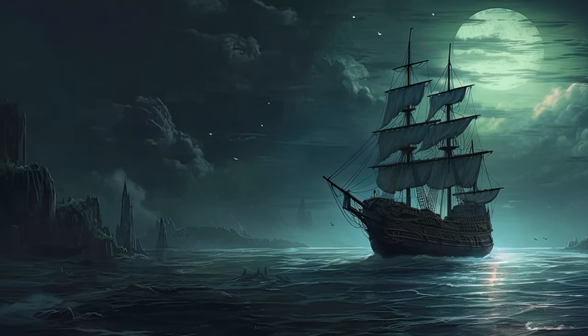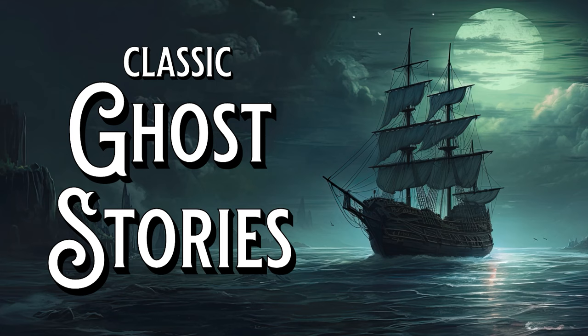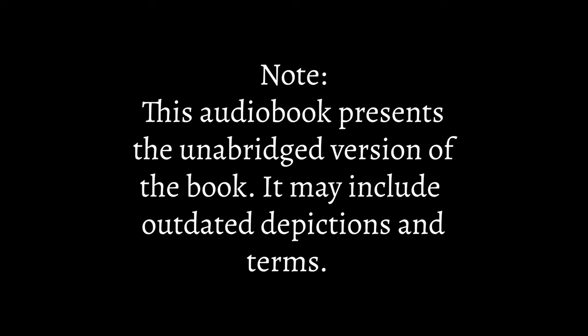A.I. Read to Me presents classic ghost stories. Now close your eyes and relax. The Ghost Ship by Richard Middleton.